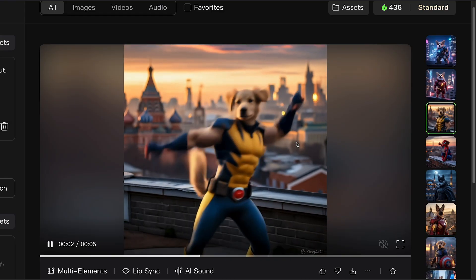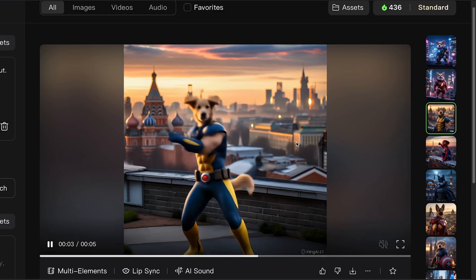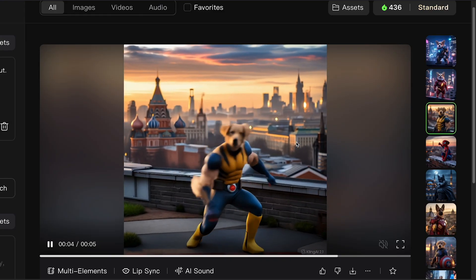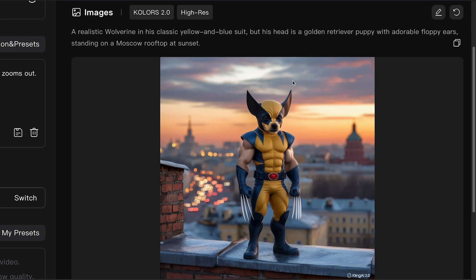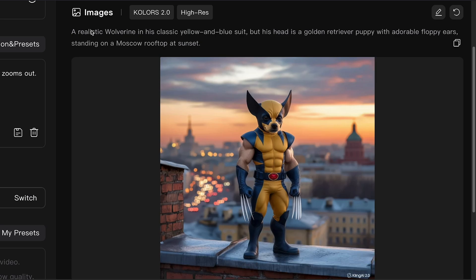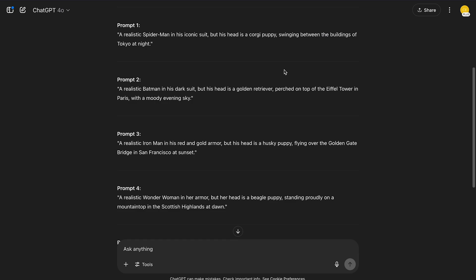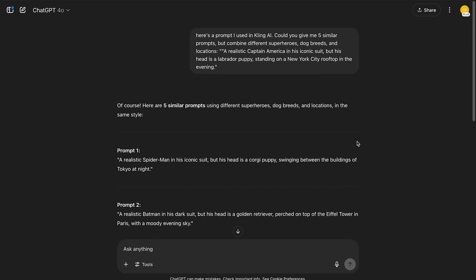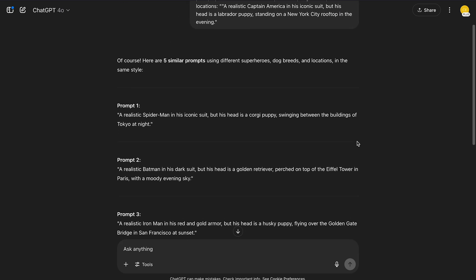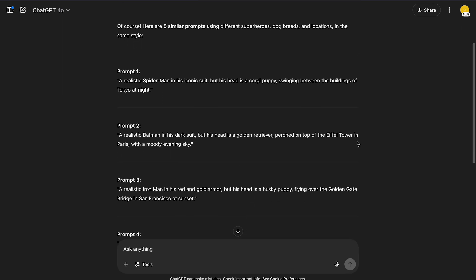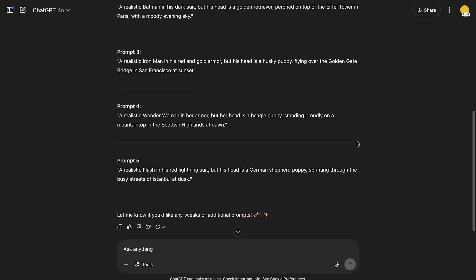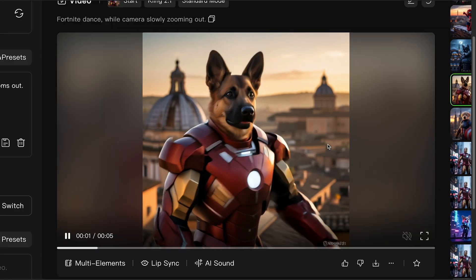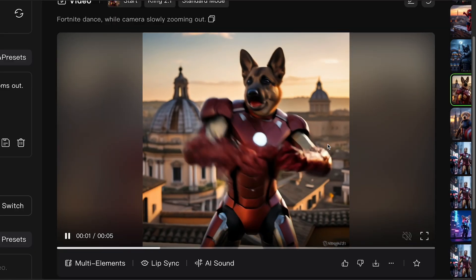So to turn a single image into an animated video using Kling AI. Firstly, create your image with a fun detailed prompt. Next, use ChatGPT to create variations and expand your prompt library. And then, use your image to create a video with a simple prompt.